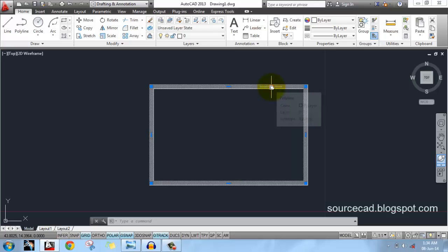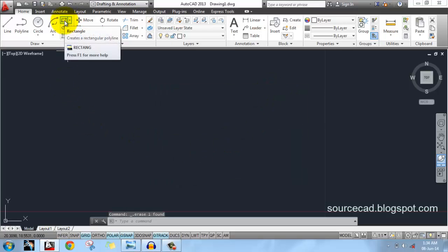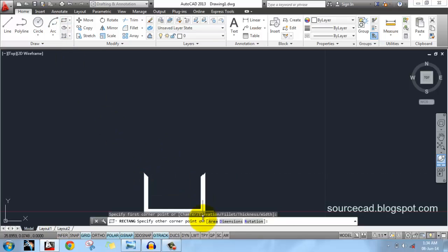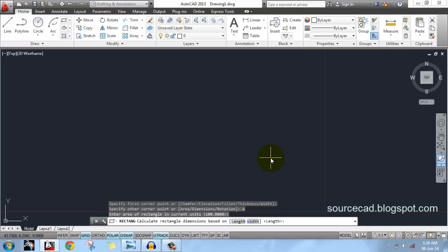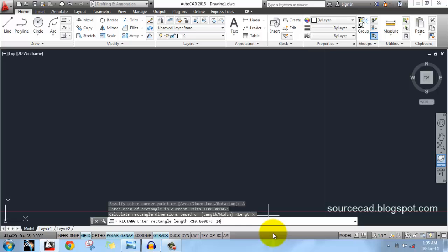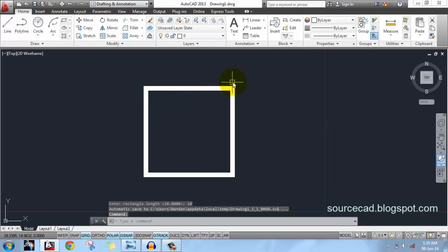We've explored all the main rectangle options. There are still a few more — click on the rectangle and you'll find three more options. The first is area: click on Area and enter a value; a rectangle will be drawn with area equal to 100 square units. You can then choose to specify either the length or the width — if you enter length, the width is calculated automatically. I'll enter a length of 10 units, so the width will also be 10 units, giving us a square of 10 by 10 units.